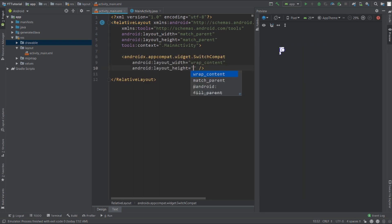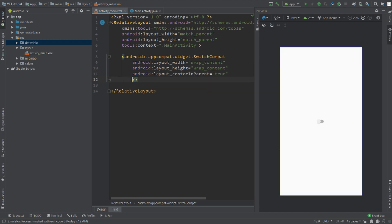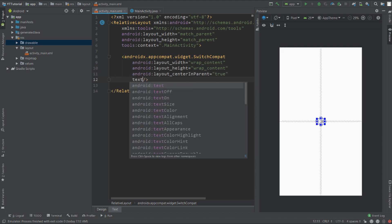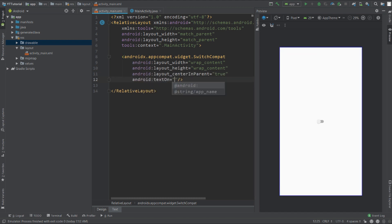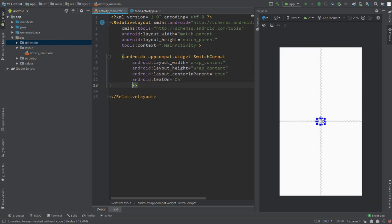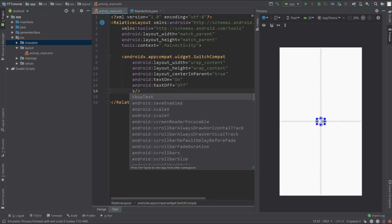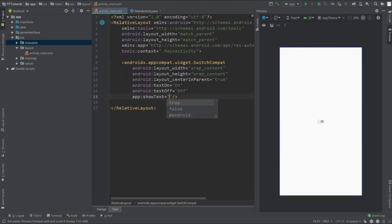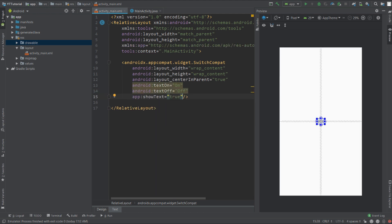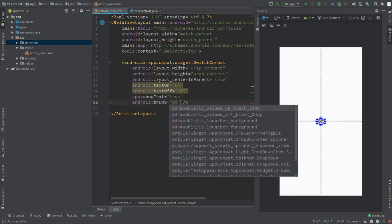Now add a SwitchCompat in the layout file. Set width and height to wrap content. Center in parent will be true. Text on will be 'on', text off will be 'off', and show text will be set to true. Now let's customize the thumb of this switch — thumb will be at drawable/thumb_one.